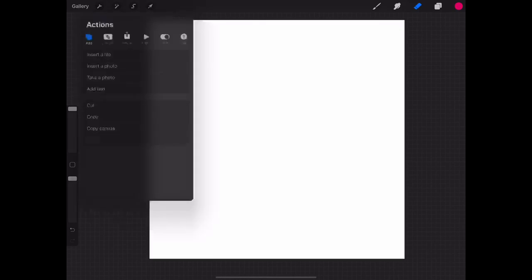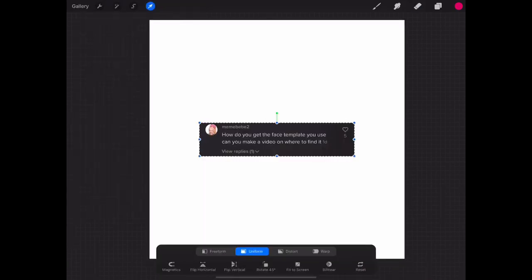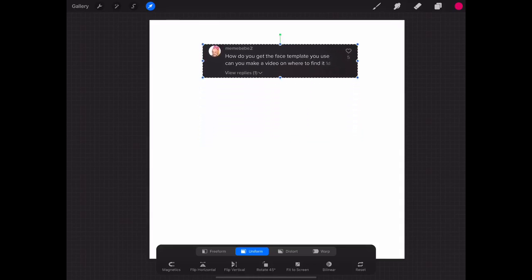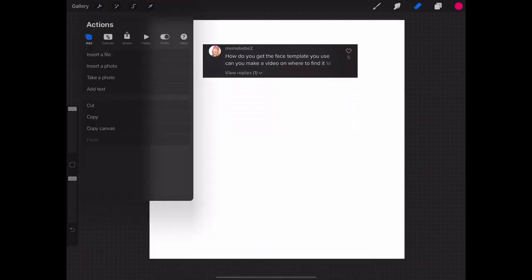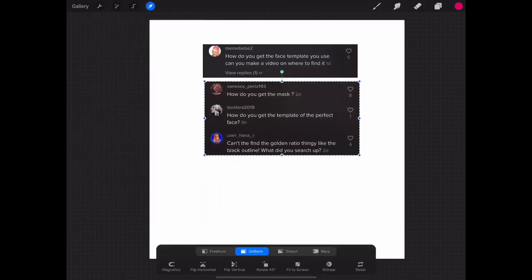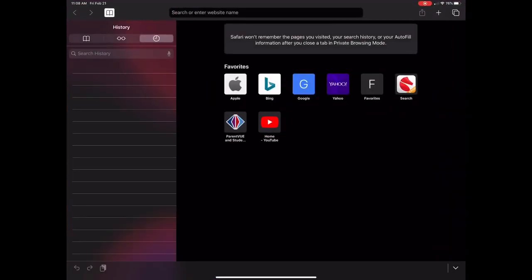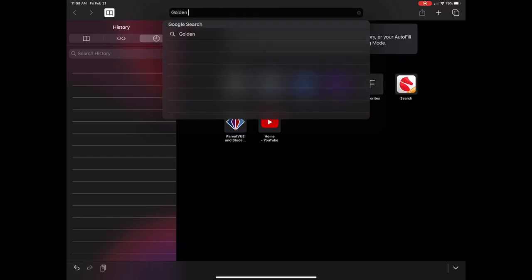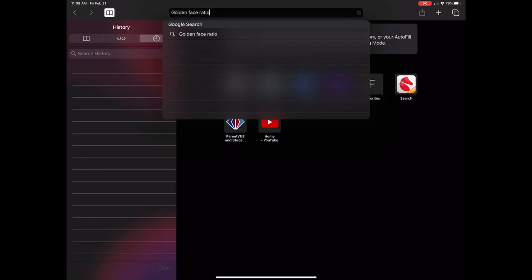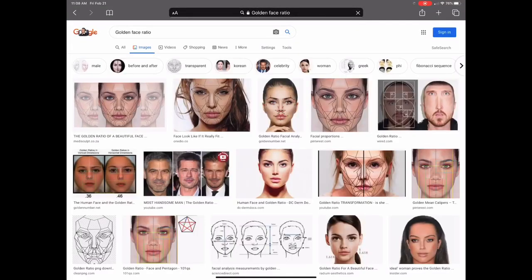Okay, let's see what the first question was. This question says: 'How do you get the face template you use? Can you make a video on where to find it?' I got a lot of comments asking the same thing — how do you get the mask, how do you get the template of the perfect face? So today I'm gonna show you guys how to get that template. Let's go to Safari and Google it — I think I searched 'golden base ratio.'